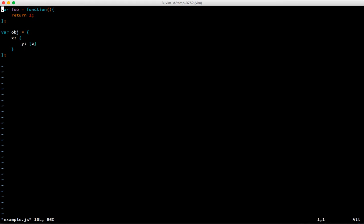What we're in right now is command mode, which is why when I type j it doesn't enter the character j. This is command mode, it's the mode that you get when you enter Vim.